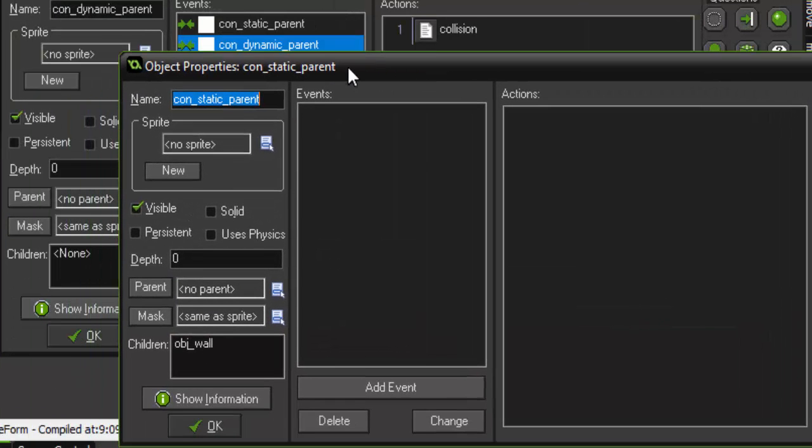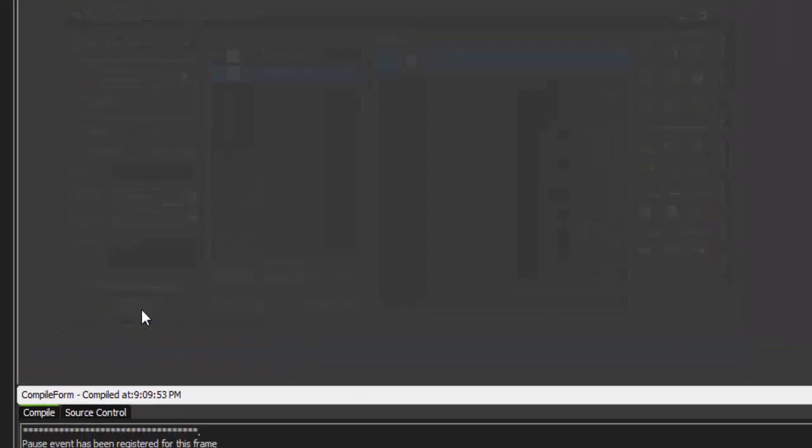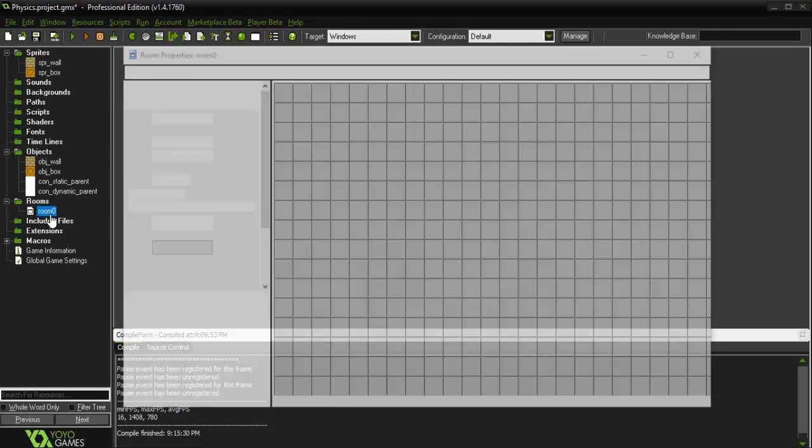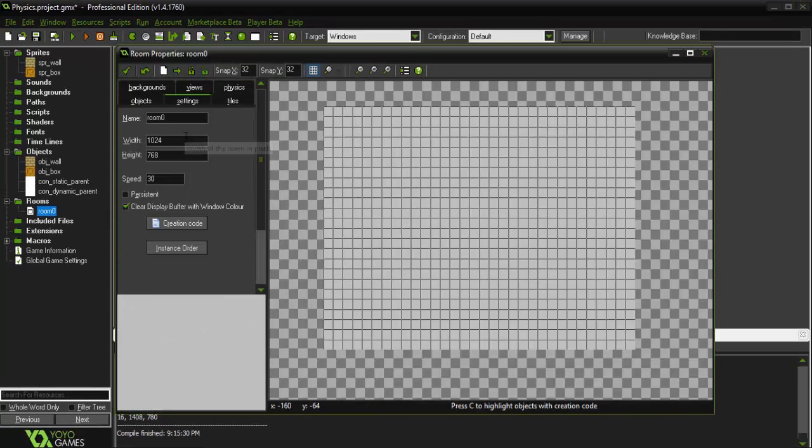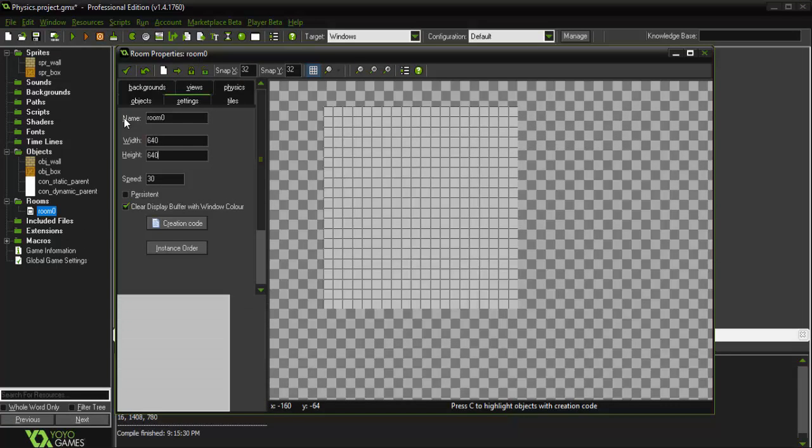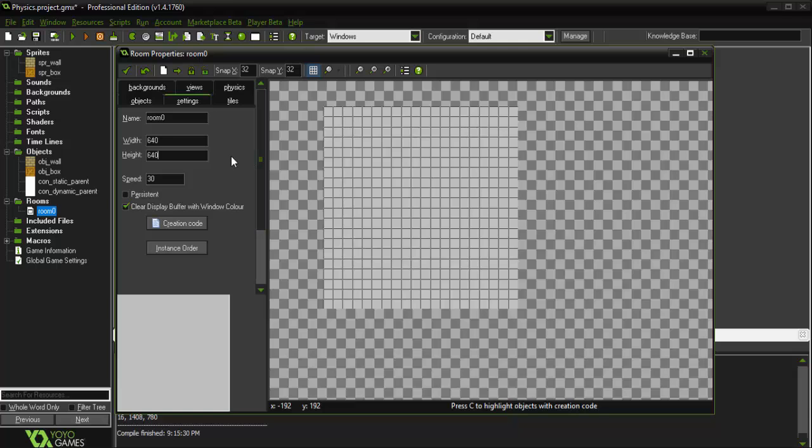Alright, so now that we have those two things out of the way, if we just go into our room here, I am actually going to change the size to 640 by 640. You don't have to do this. I'm just doing this for scaling reasons on my monitor. I don't want things to be clipped off screen while I'm recording for you guys.